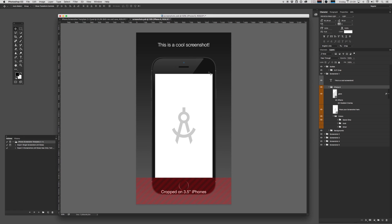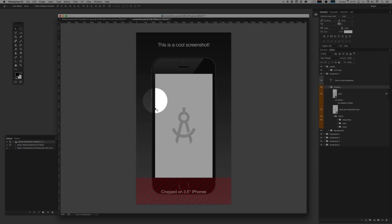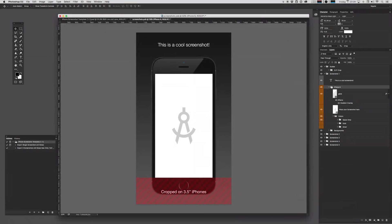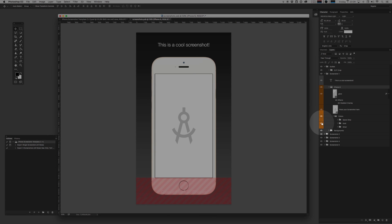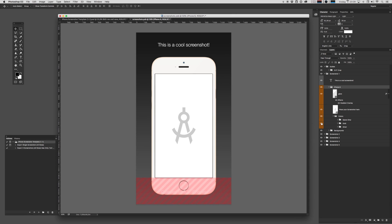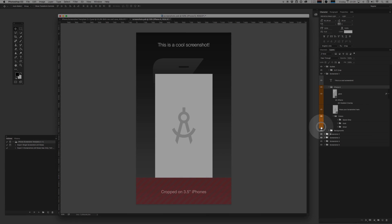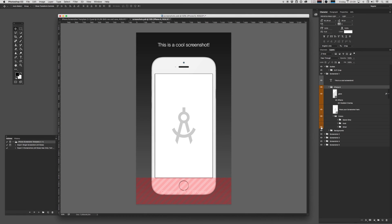A lot of people like to place their screenshots within the actual hardware, and I've prepared that for you as well. And you even got different colors for it. So you can go with the gold one or you can go with the silver one.